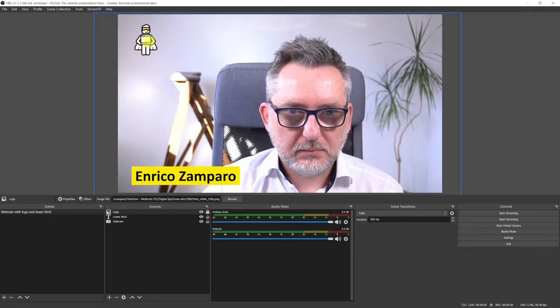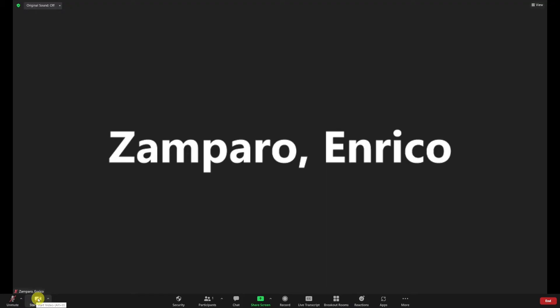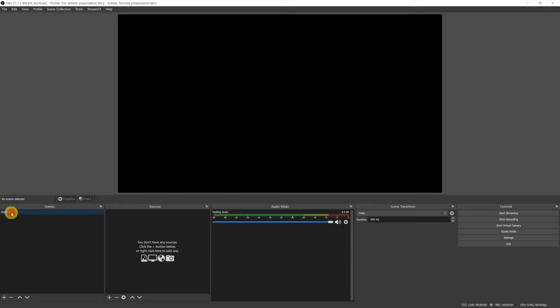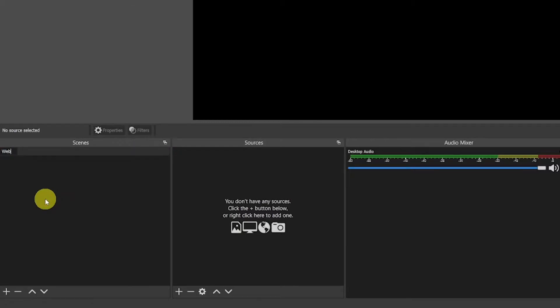Today we're starting preparing a very simple meal, like a sandwich with ham. That will be your first OBS presentation. By the end of this video you will have a final product that you can use already at your next video call. Let's go do it! Let's rename the first scene that comes by default with OBS and call it webcam with logo and lower third.